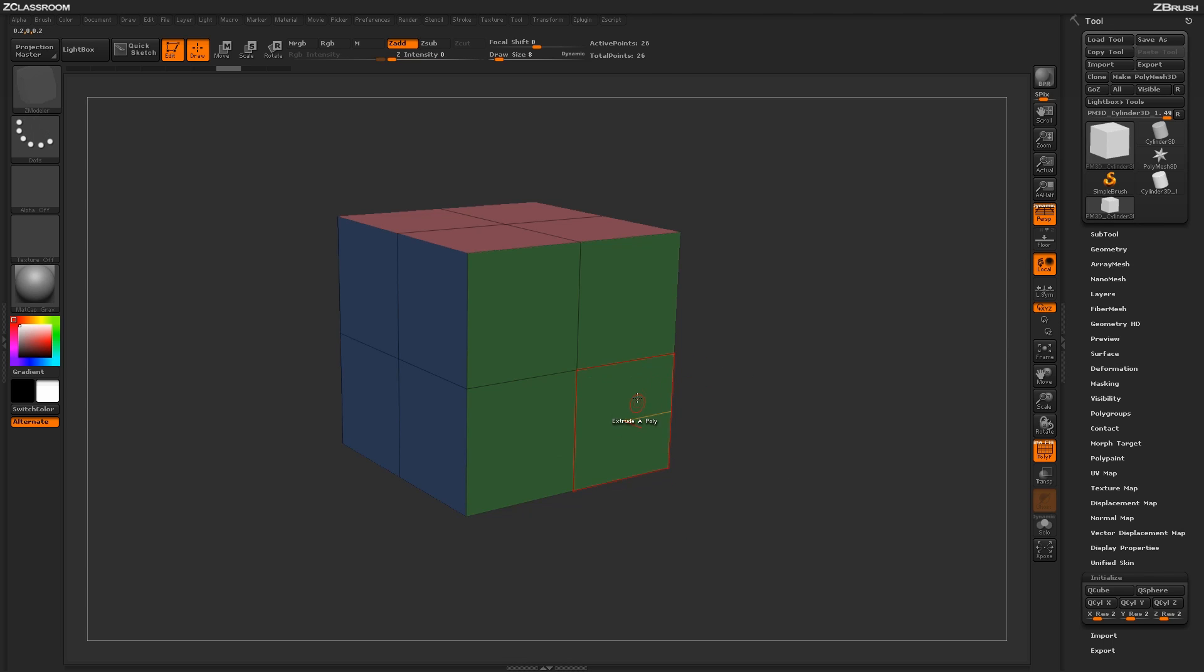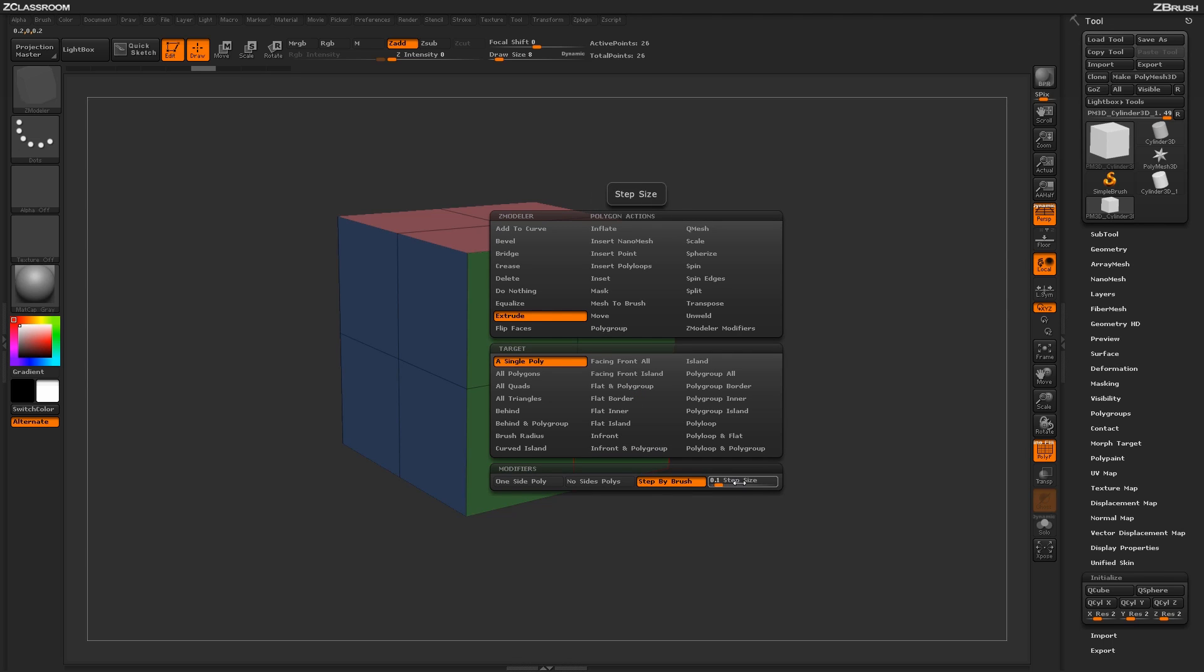The final option in the Extrude modifier menu is the Step Size. This will allow you to come through and set a certain step size in which the Extrude will be applied with.